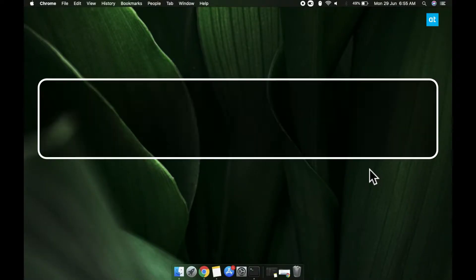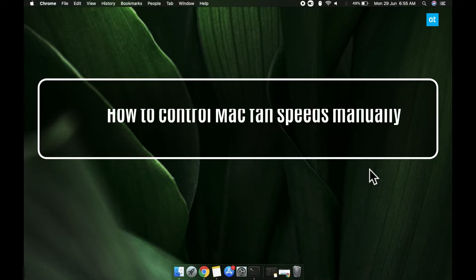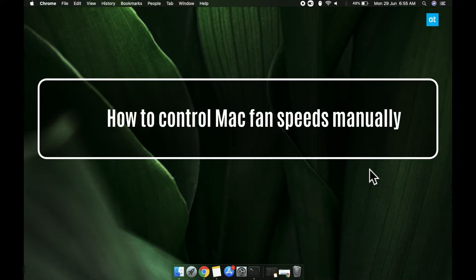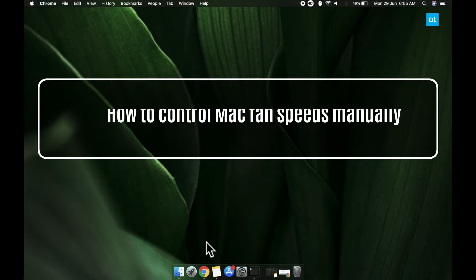Hi everyone, Fatma here from Addictive Tips and I'm going to show you how you can control the fan speed on a Mac.